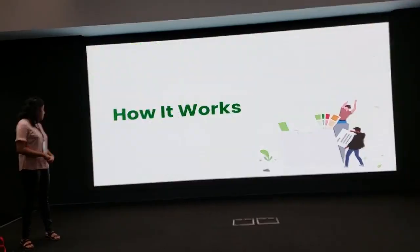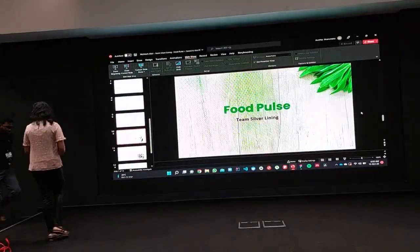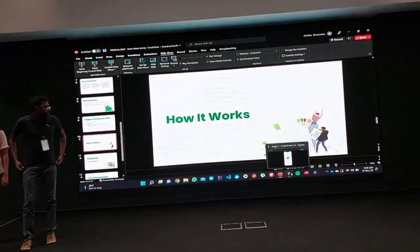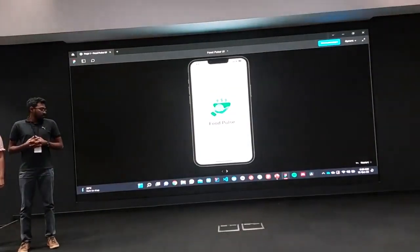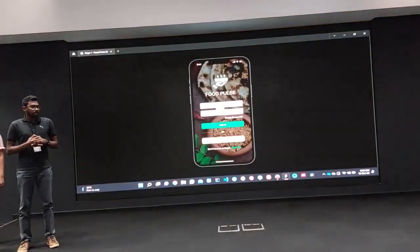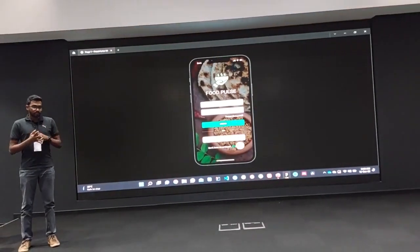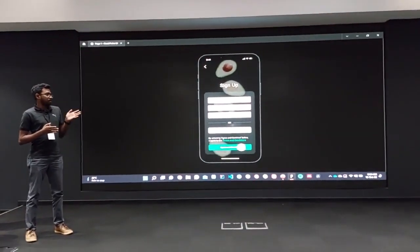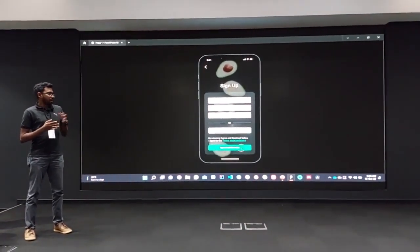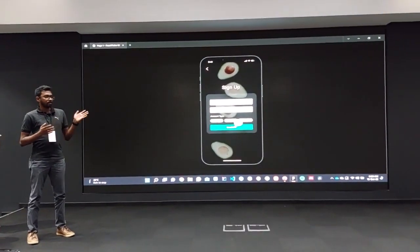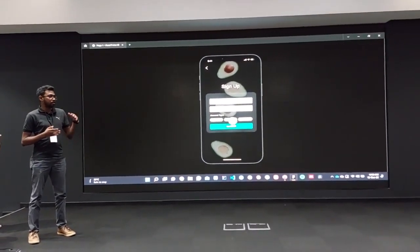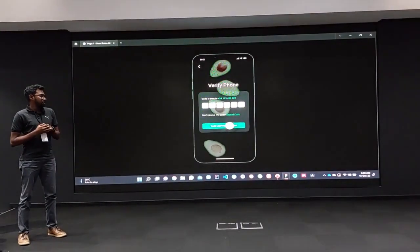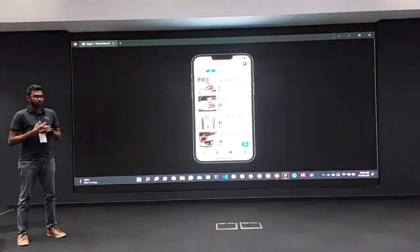Now let's have a look at how the app works. At the start, you can either log in or, if you're a new user, you can sign up. In the sign-up process, you have to enter your mobile number and your account type. The account type can be organization, personal, or nonprofit. The sign-up process is completed using one-time passwords, which will be sent to your mobile phone.